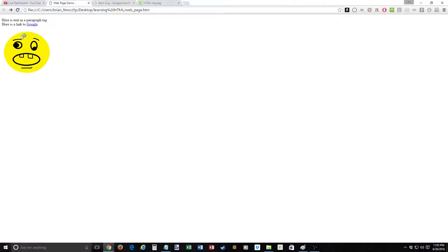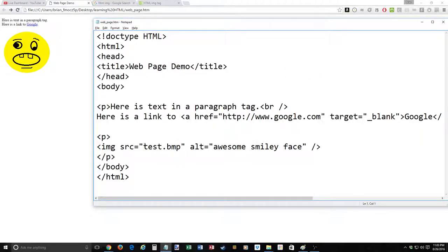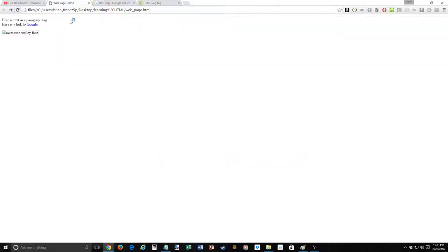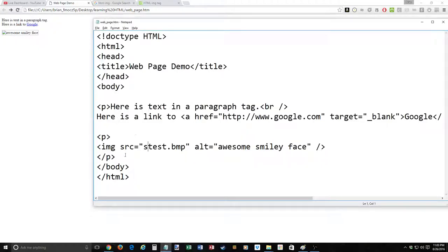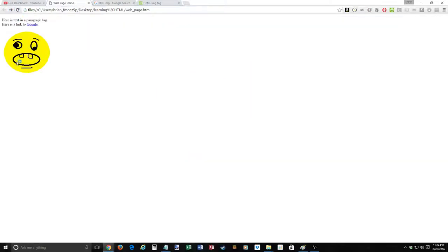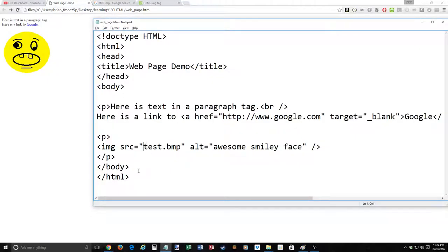When you normally look at the web page, you'll never see the alt text unless the image breaks. If I reload with a wrong filename like 'stest' instead of 'test,' it shows as broken, but it tells you that what was intended to be there was an awesome smiley face. That might also happen if the web browser attempted to download the image from the server and the server failed to deliver it.